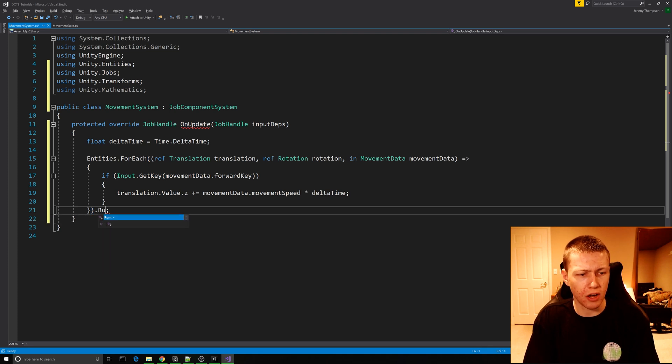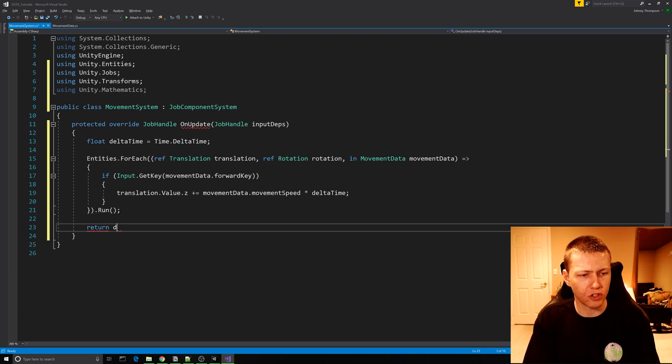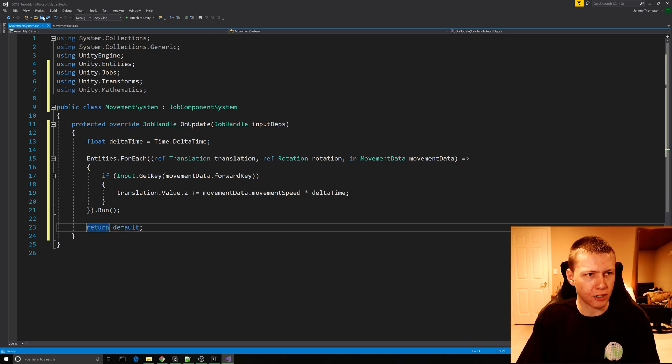At the end of this lambda expression we just need to add .Run(), and then after that we return default. That gets rid of the error on the OnUpdate function.